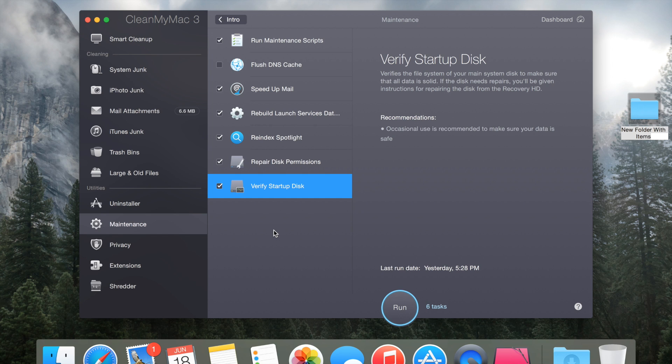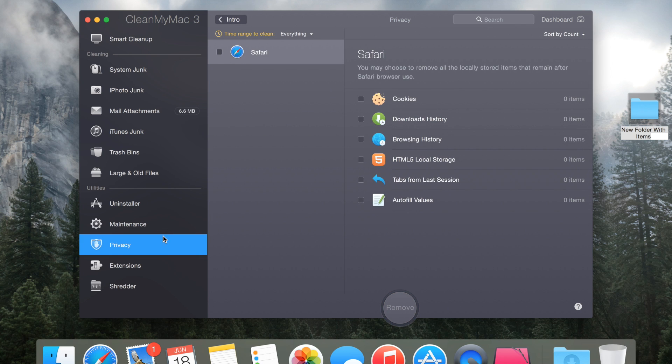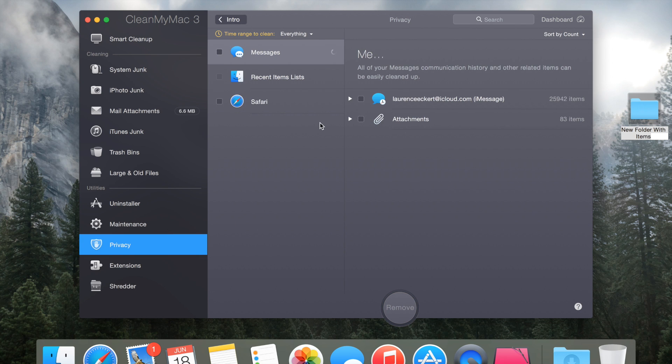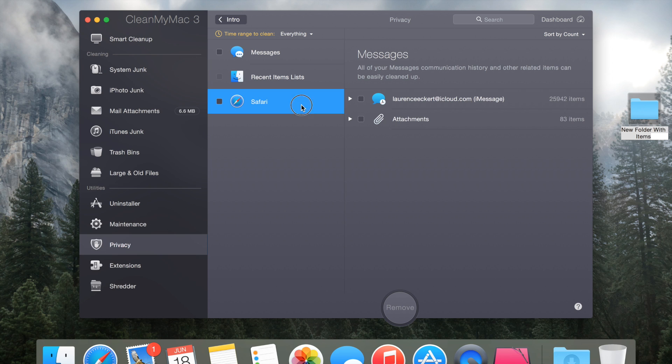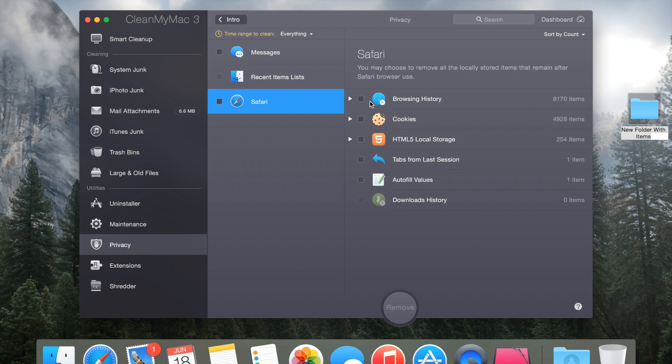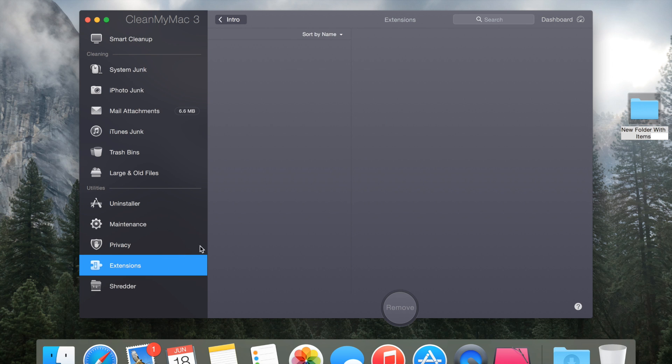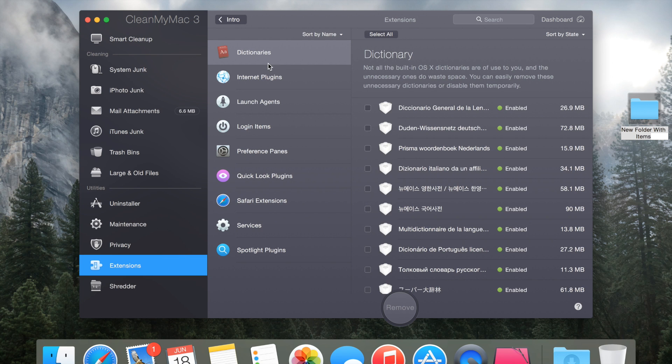Your privacy right here, you can remove all of your attachments from mail, you can remove all of your iMessages, you can clean up your browser history, your cookies, you can clean up your autofill data. You can also see your extensions for Safari, dictionaries, login items, you can see all of those.